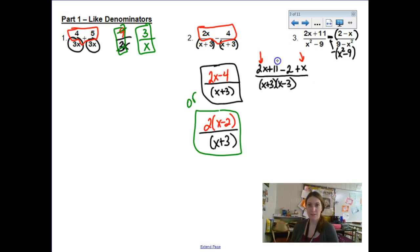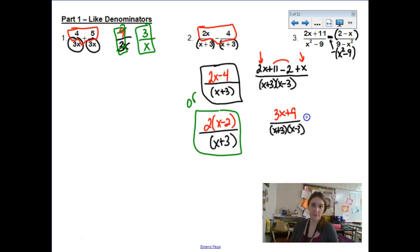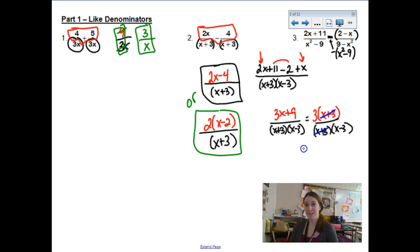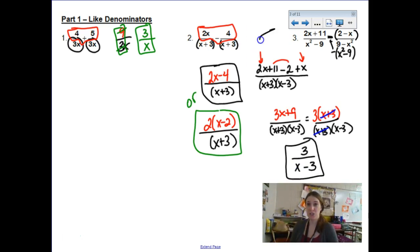Combining like terms, I have 3x plus 9 over x plus 3 times x minus 3. The numerator is factorable — there's a common 3 you can take out — so this becomes 3 times x plus 3. Good thing we factored, because there's cancellation at the last minute. See the twin factors of x plus 3? The x plus 3 in the numerator cancels with the x plus 3 in the denominator. Final answer: 3 over x minus 3. Thank goodness we factored. That was a super challenging question.